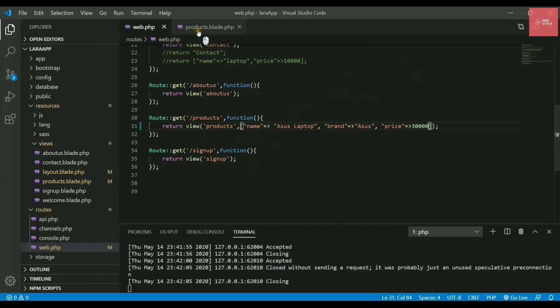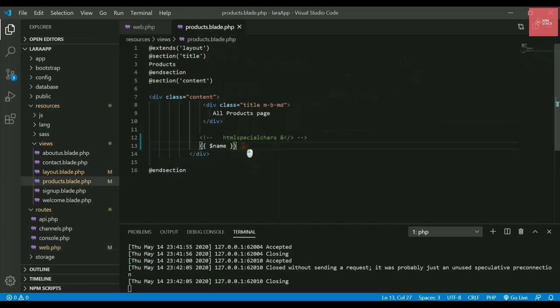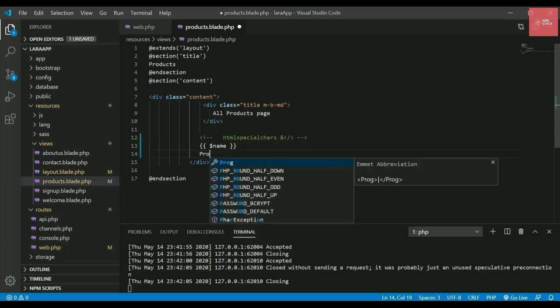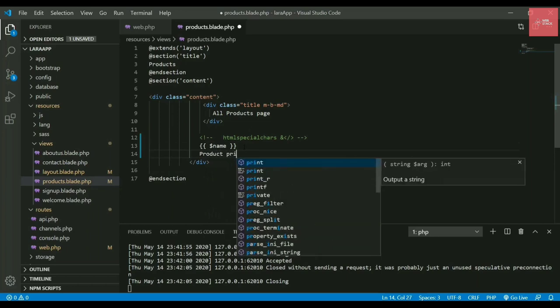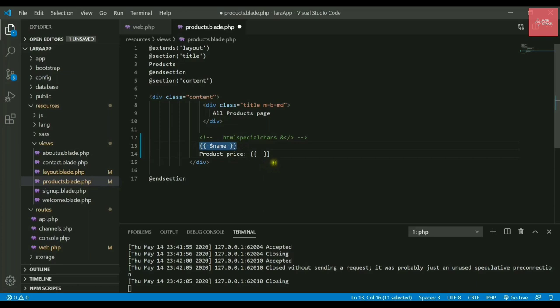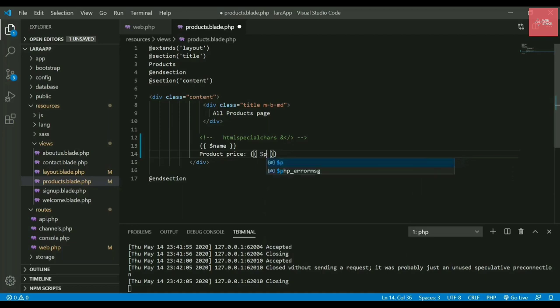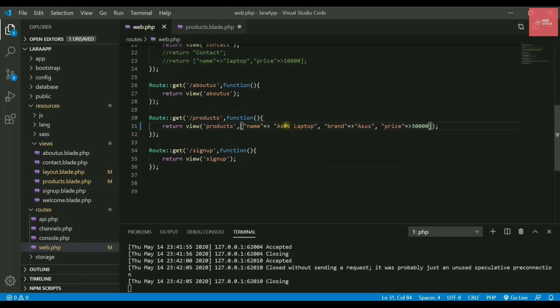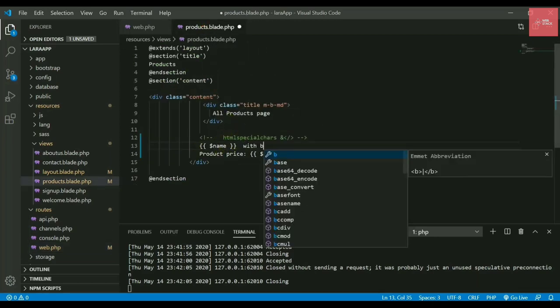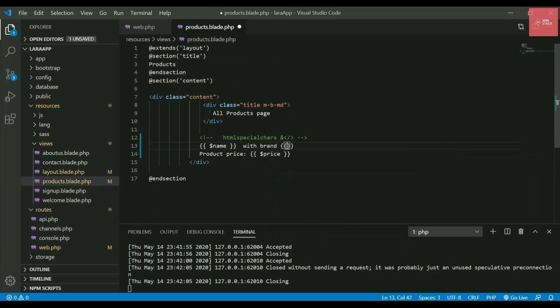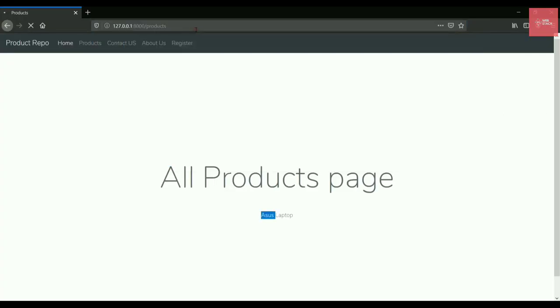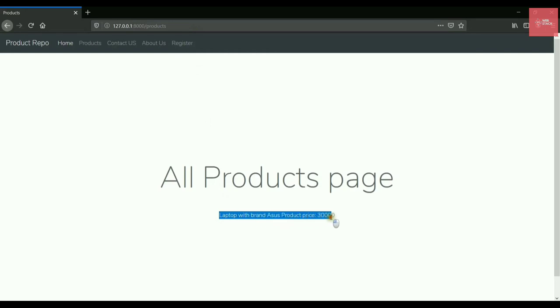Now if you want to display here, you can write product price, then display the price in double curly braces using dollar price. Let's write name with brand, then the brand. Now if I refresh it, it says laptop with brand Asus, product price 30,000.